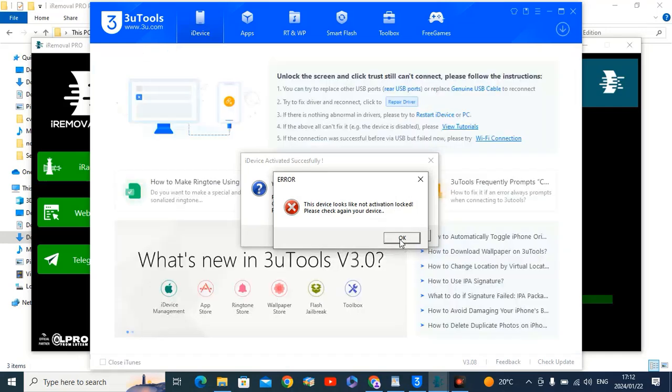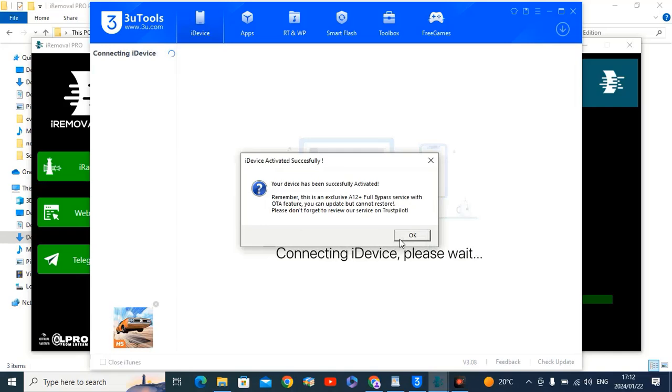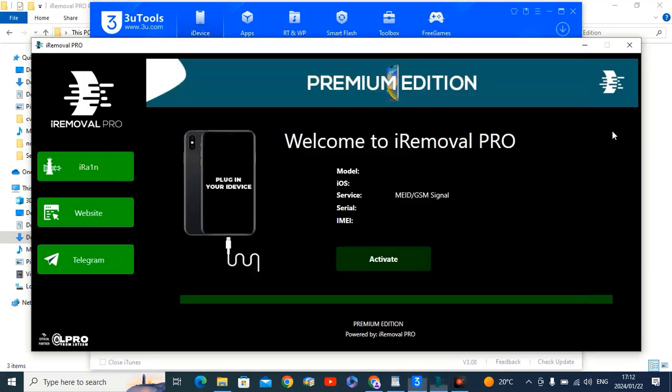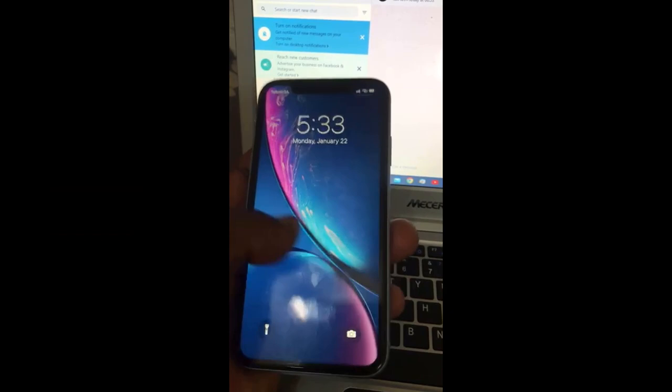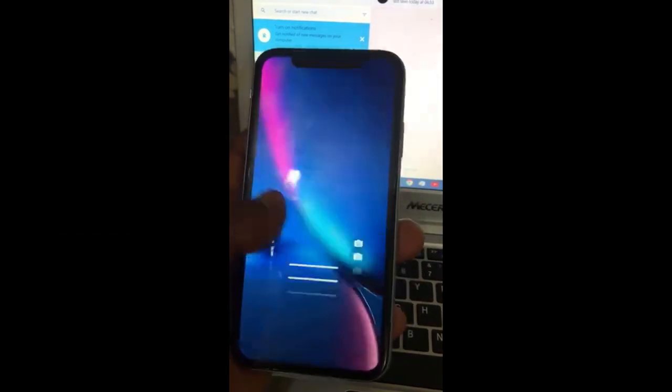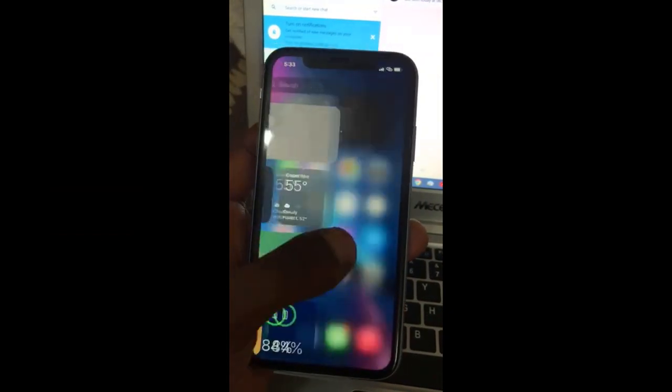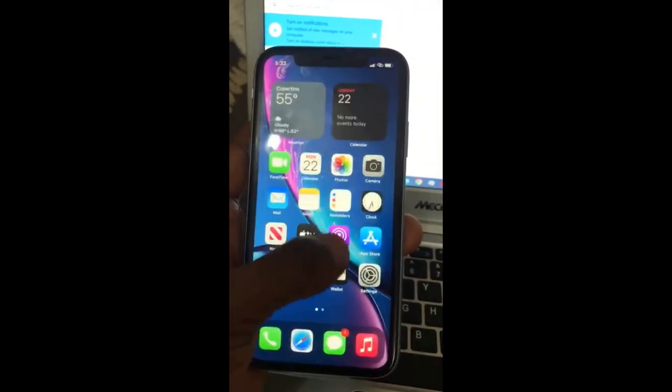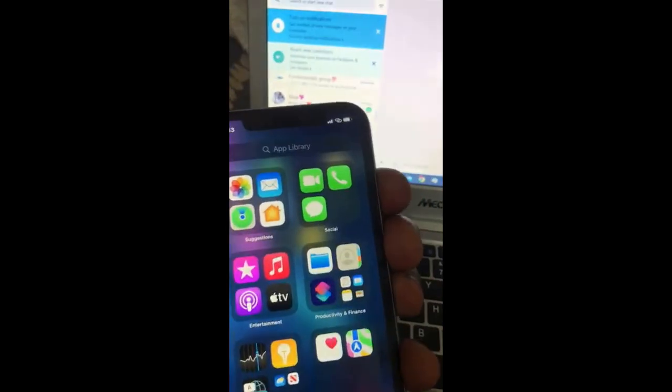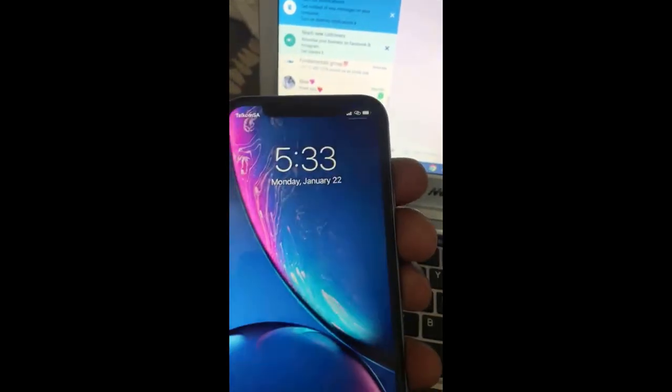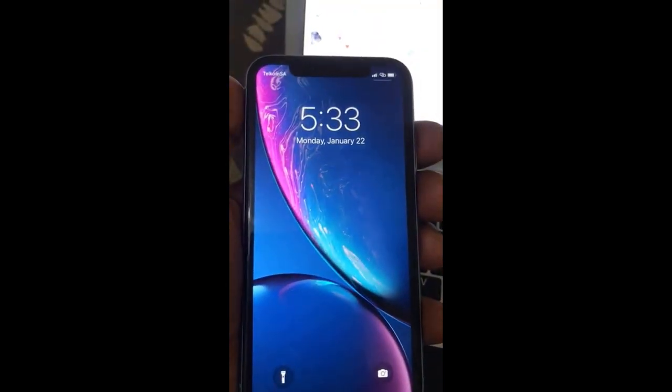Just click OK and you can update after bypass from devices. As you can see bypass done. I hope you understand how to bypass iCloud ID, thank you so much. If you like this video please hit the like button. If you don't subscribe my channel please subscribe. Thank you so much, Assalamualaikum Warahmatullahi.